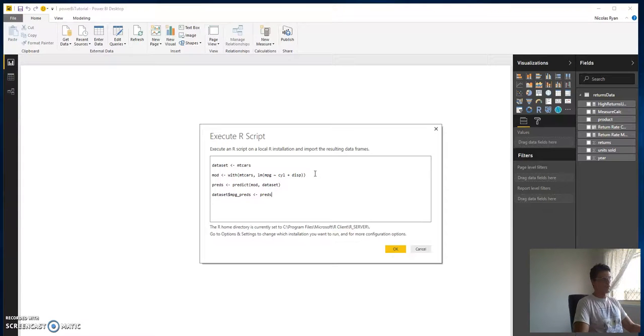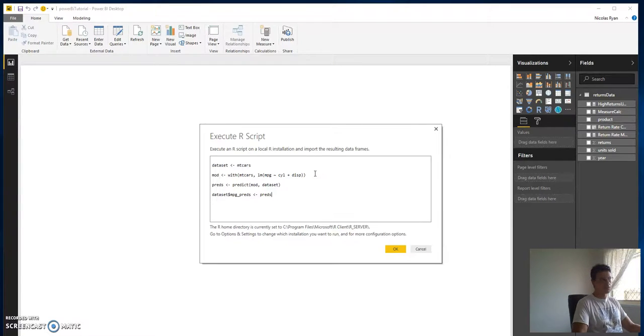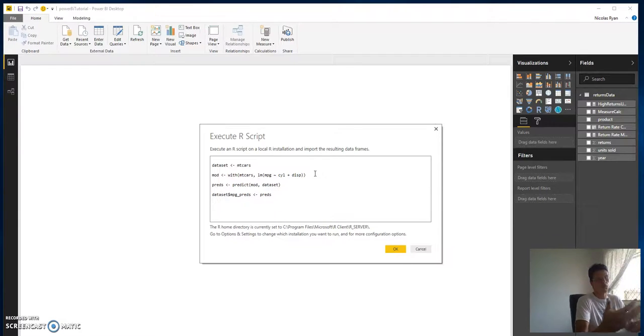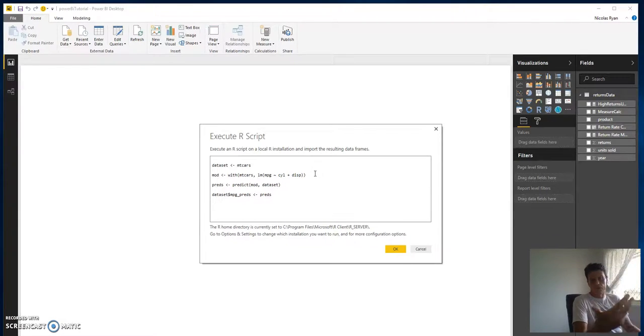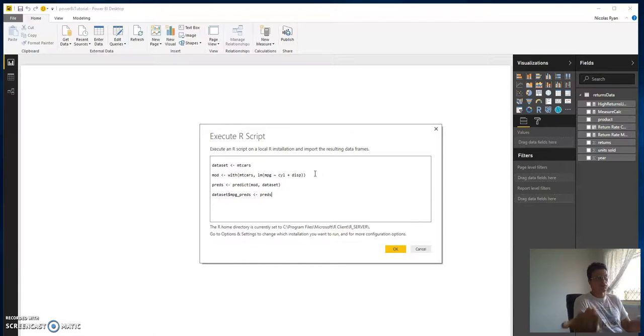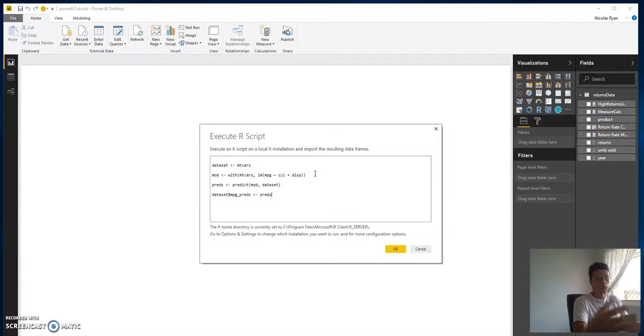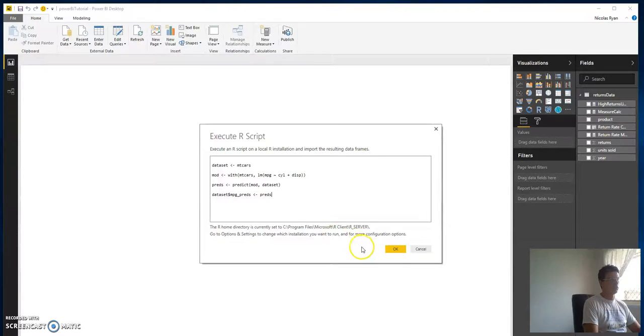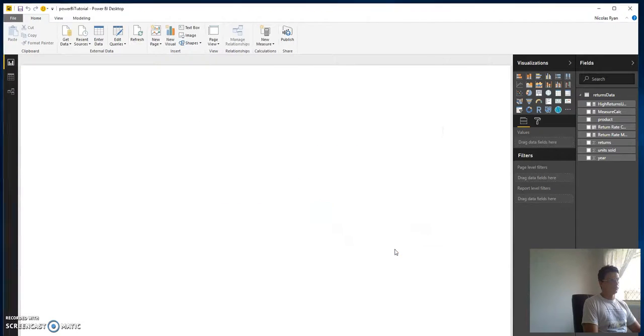So then when we load that, our data set with our predictions will be there. So you can imagine if this is, say, a model where you're month on month predicting the likelihood of something versus something else, actual versus expected, you can sort of report on this, you can show this, you can hook it up to Power BI, which is really, really cool.